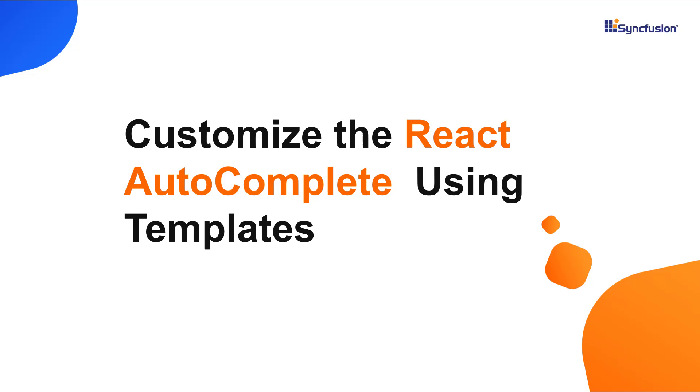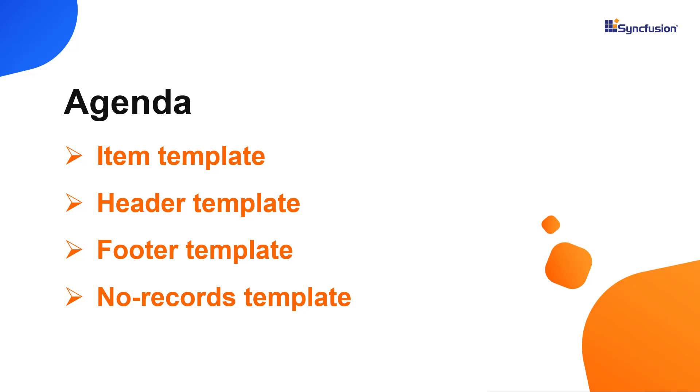Hi everyone, welcome back. In this video, I will show you how to customize autocomplete list items, header and footer using templates. Let's start with the coding part.